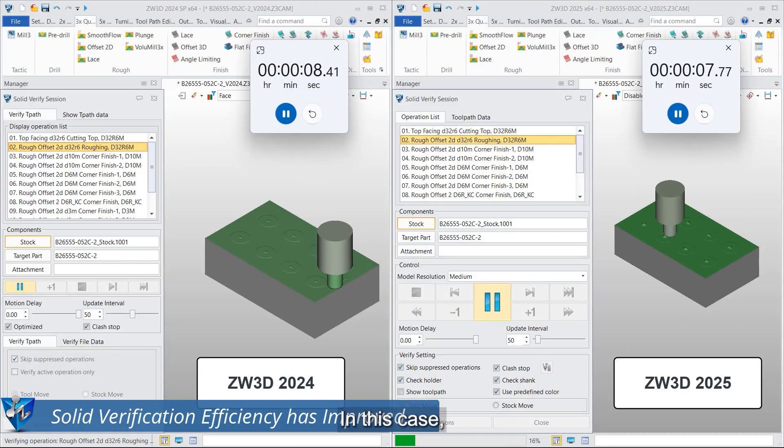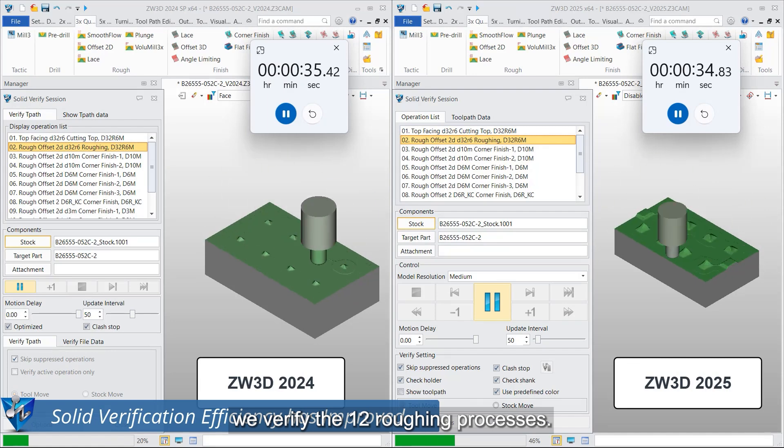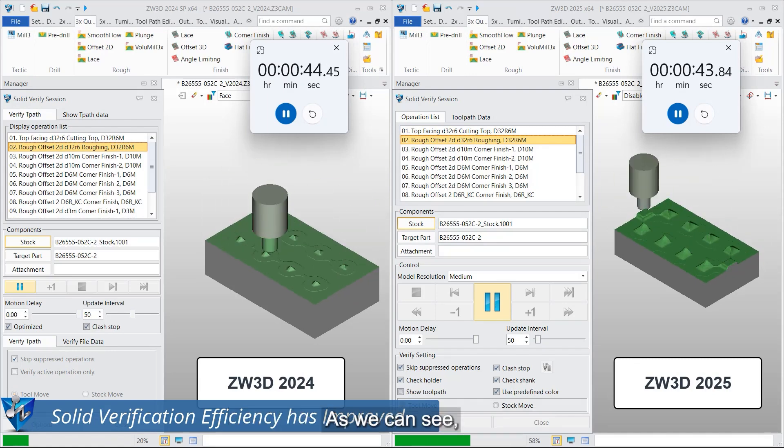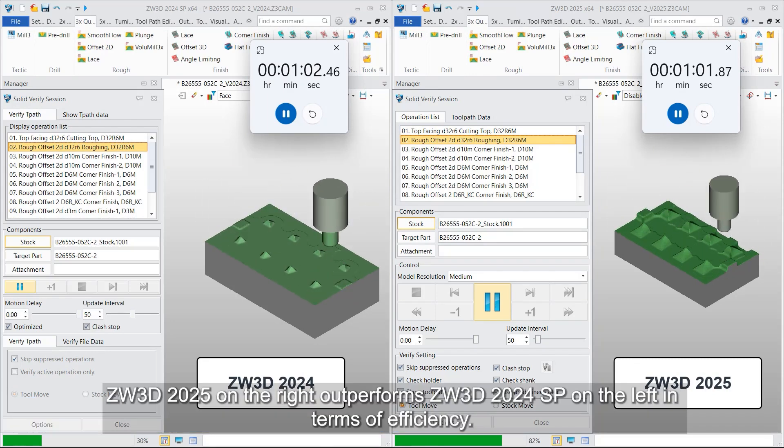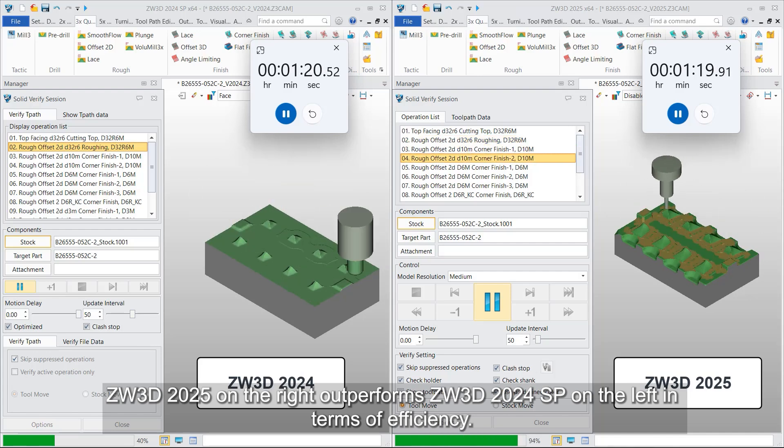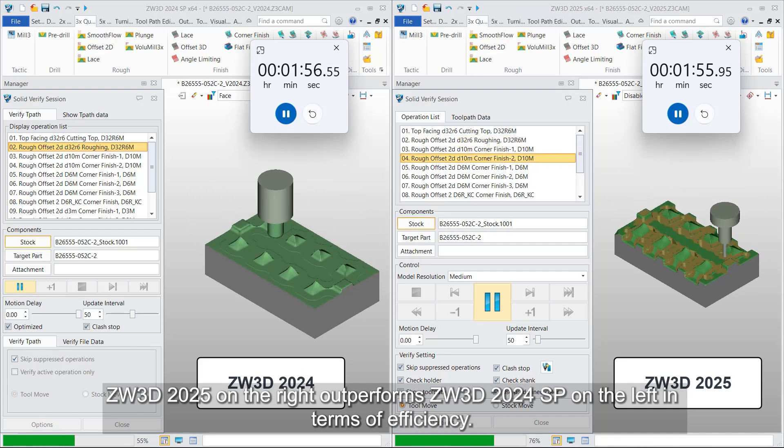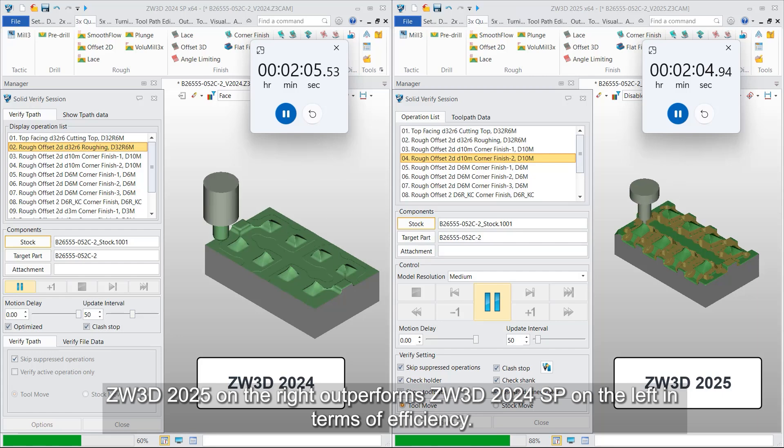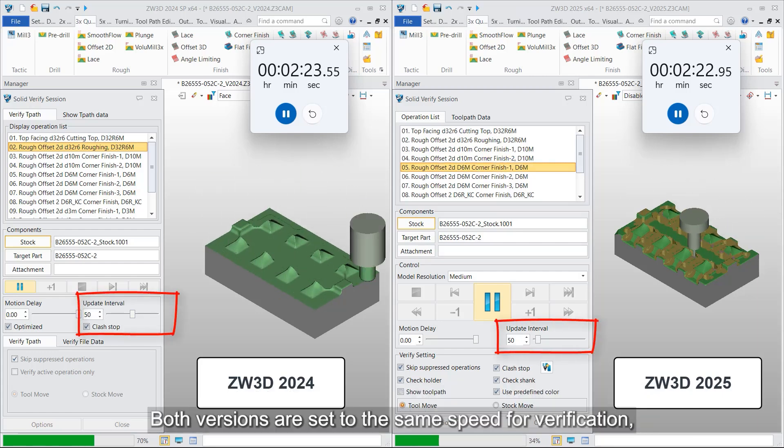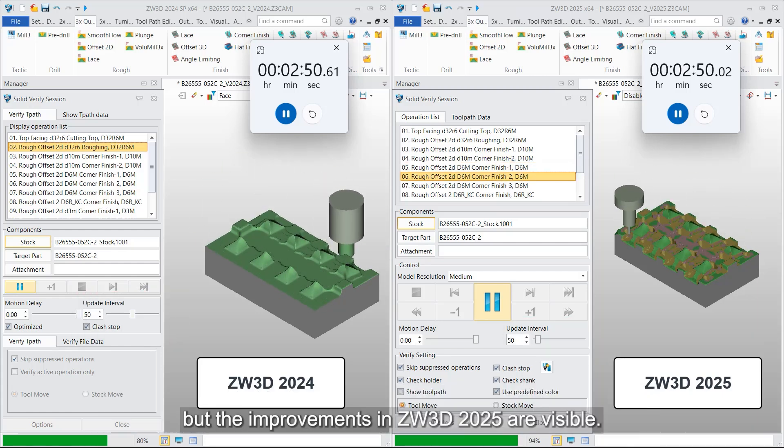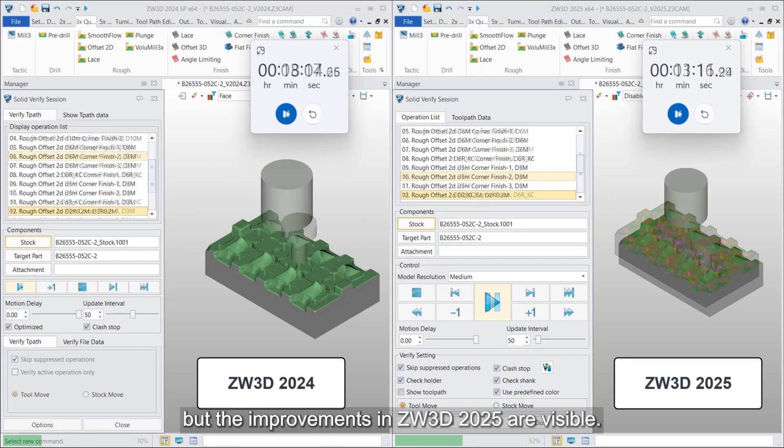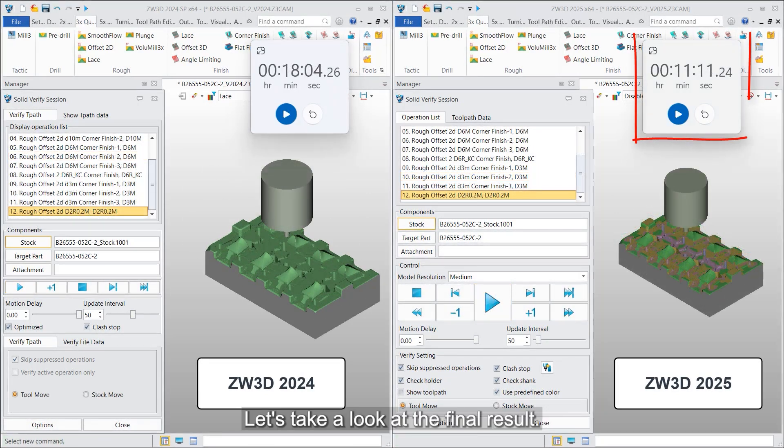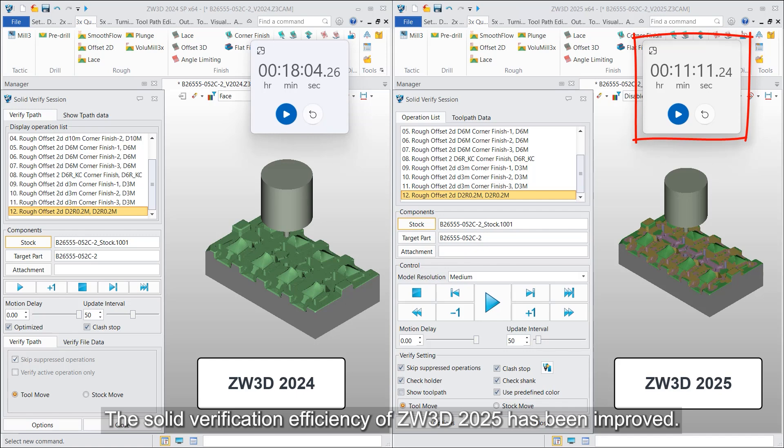In this case, we verify the 12 roughing processes. As we can see, ZW3D 2025 on the right outperforms ZW3D 2024 SP on the left in terms of efficiency. Both versions are set to the same speed for verification, but the improvements in ZW3D 2025 are visible. Let's take a look at the final result.